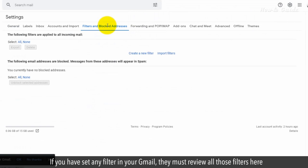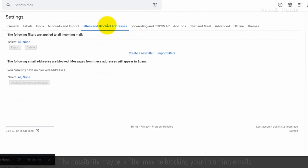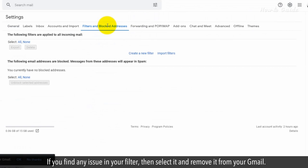If you have set any filter in your Gmail, they must review all those filters here. The possibility may be a filter may be blocking your incoming emails. If you find any issue in your filter, then select it and remove it from your Gmail.